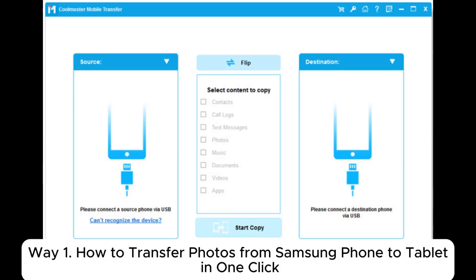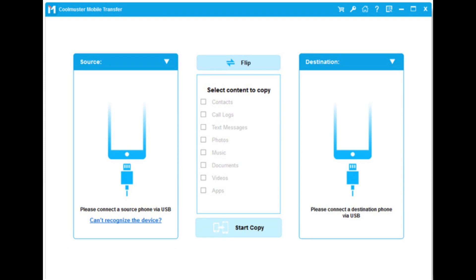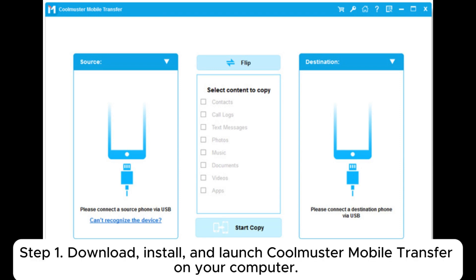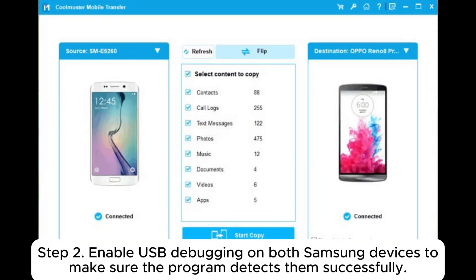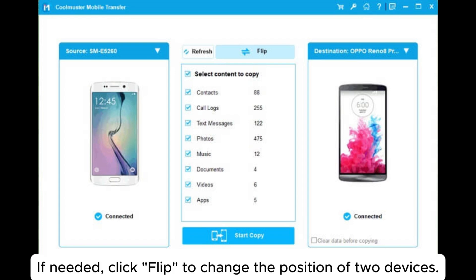Way one: how to transfer photos from Samsung phone to tablet in one click. Step one, download, install and launch Coolmuster Mobile Transfer on your computer. Use two USB cables to connect your Samsung phone and tablet to the same computer respectively. Step two, enable USB debugging on both Samsung devices to make sure the program detects them successfully.